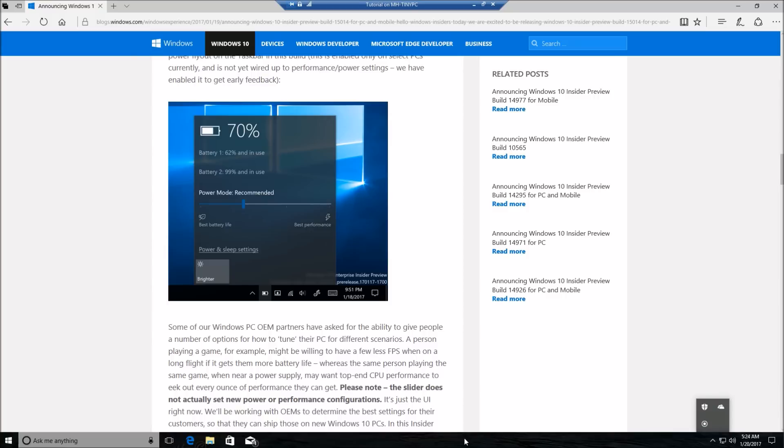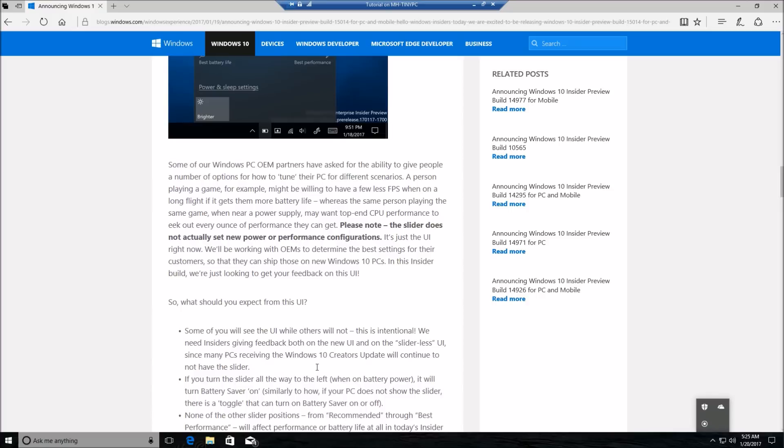I think this is honestly awesome because before, the power settings were hidden under the Control Panel. You sort of needed to know where to go, and there were different profiles and things like that. This is just a nice welcome addition where it's an easy slider just to move up and down for the best performance or best battery life. Now it actually is not working—it's basically just a UI tweak, and they're working with their OEMs to see if that's something they want and what the best settings would work for the majority of people.